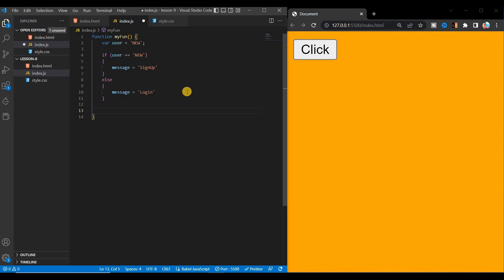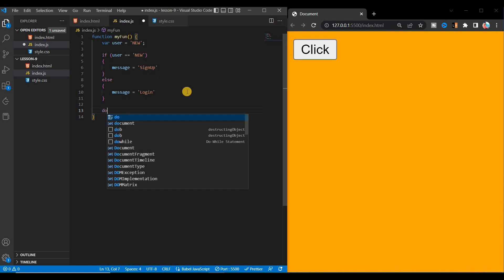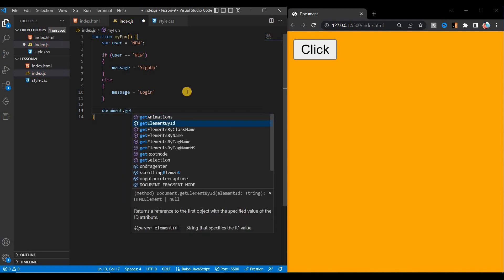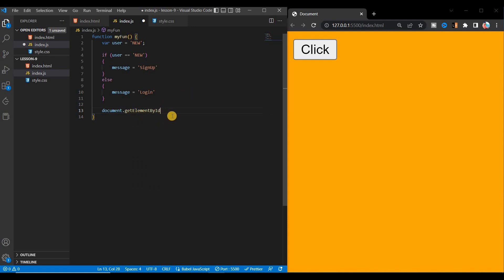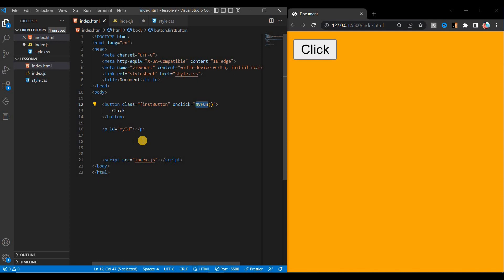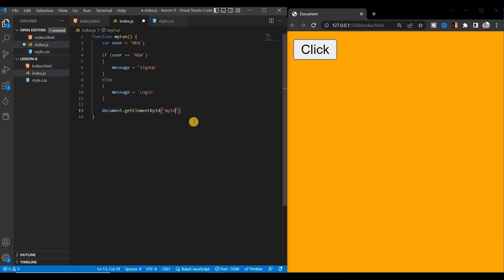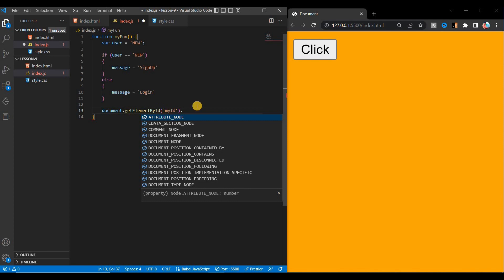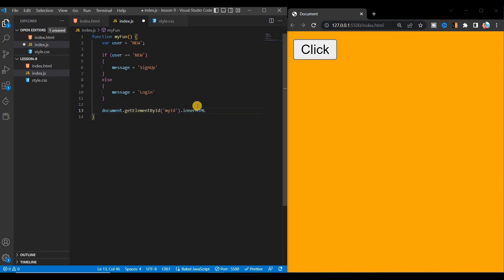To find the element, write document.getElementById() — this is the inbuilt method. Give the id name here, which is 'myId'. Now JavaScript will find this id and show the message. Write .innerHTML to set the message in the inner HTML of that element. The message will be this variable — either 'sign up' or 'login' depending on whether the condition is satisfied.